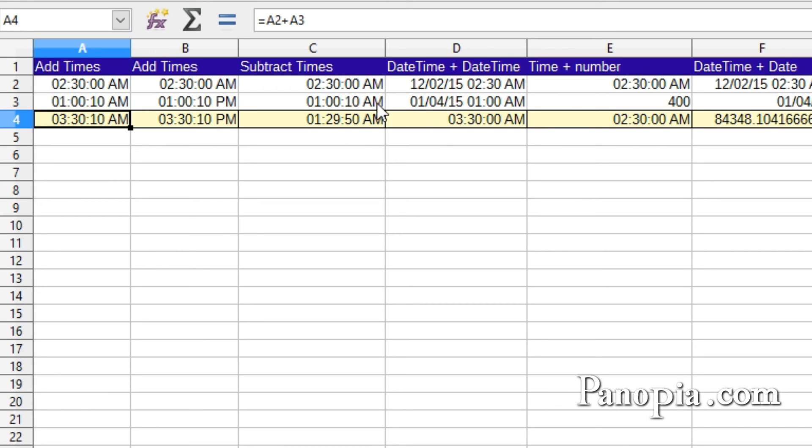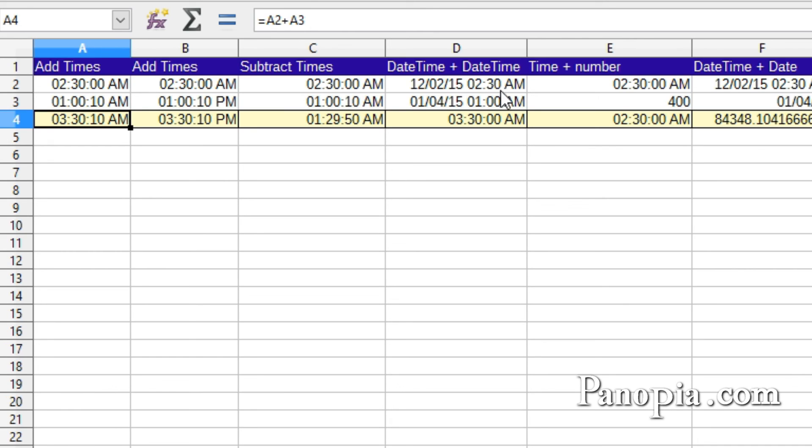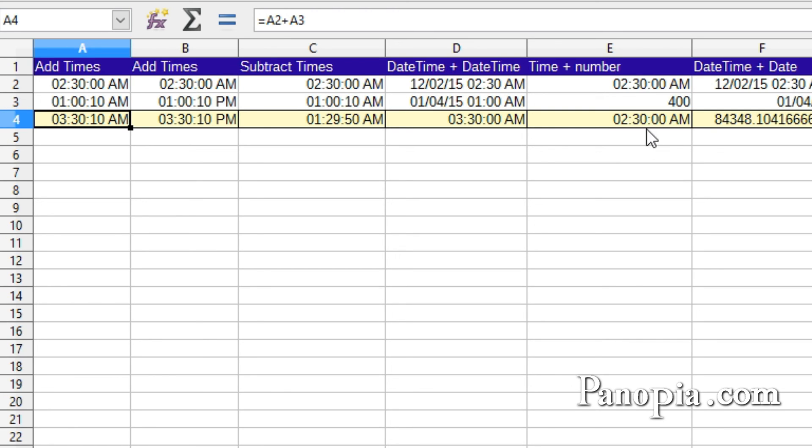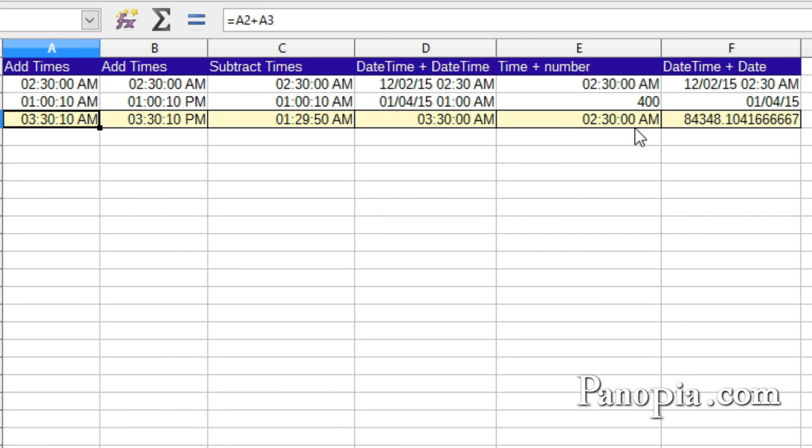When you add or subtract a date time to another date time, the date part will be ignored. You'll get the sum or difference of the time. Here it added 2-30 a.m. to 1 a.m. and gave me 3-30 with no date. When you try to add or subtract a time or a date time to a number, the number is ignored. You just get the date or date time you originally had. If you add or subtract a date time from a date, it gives you a useless number like when you add 2 dates together.